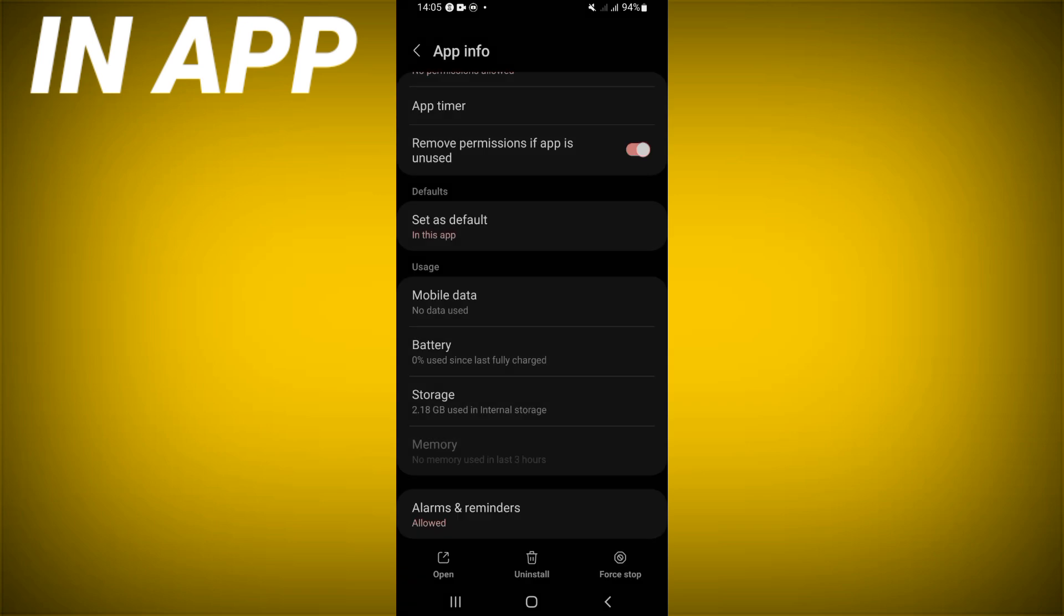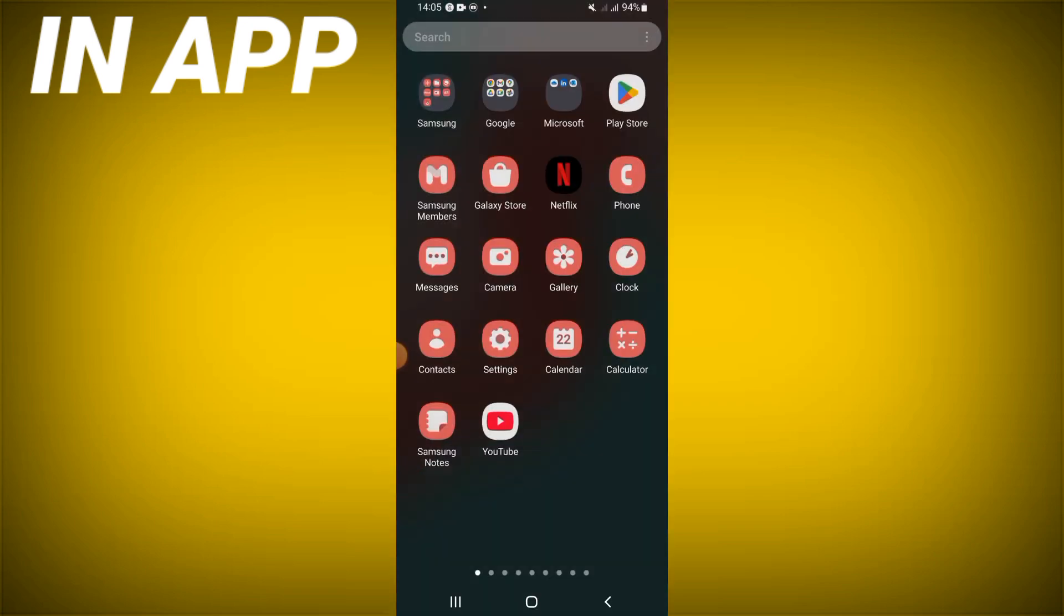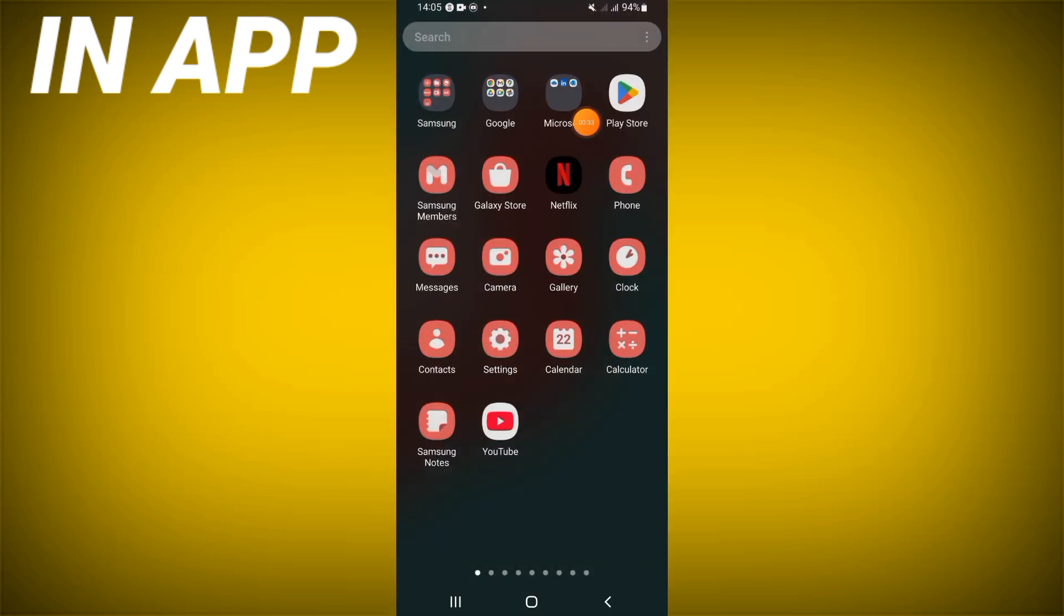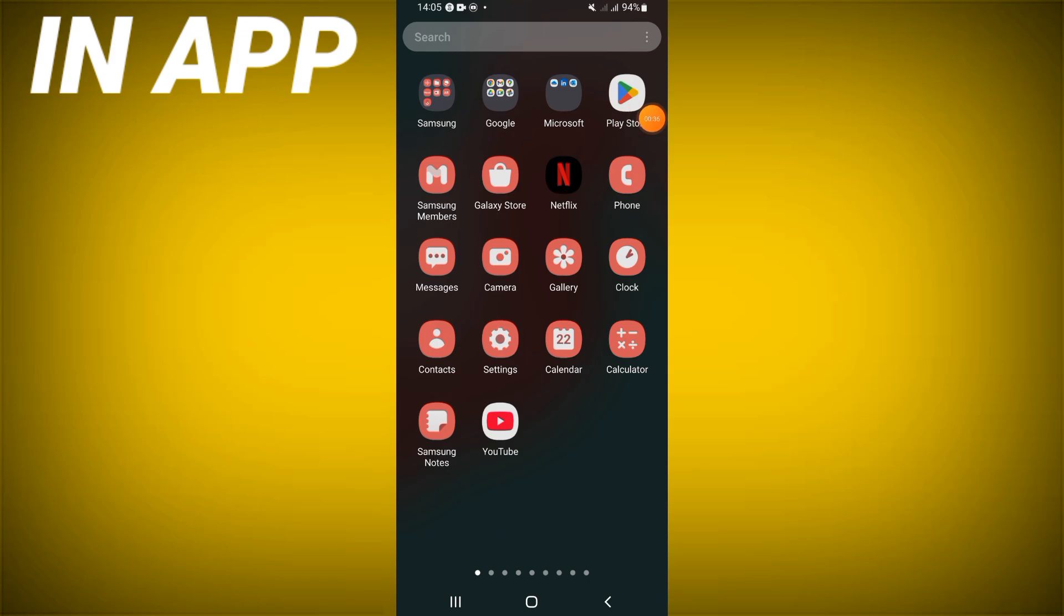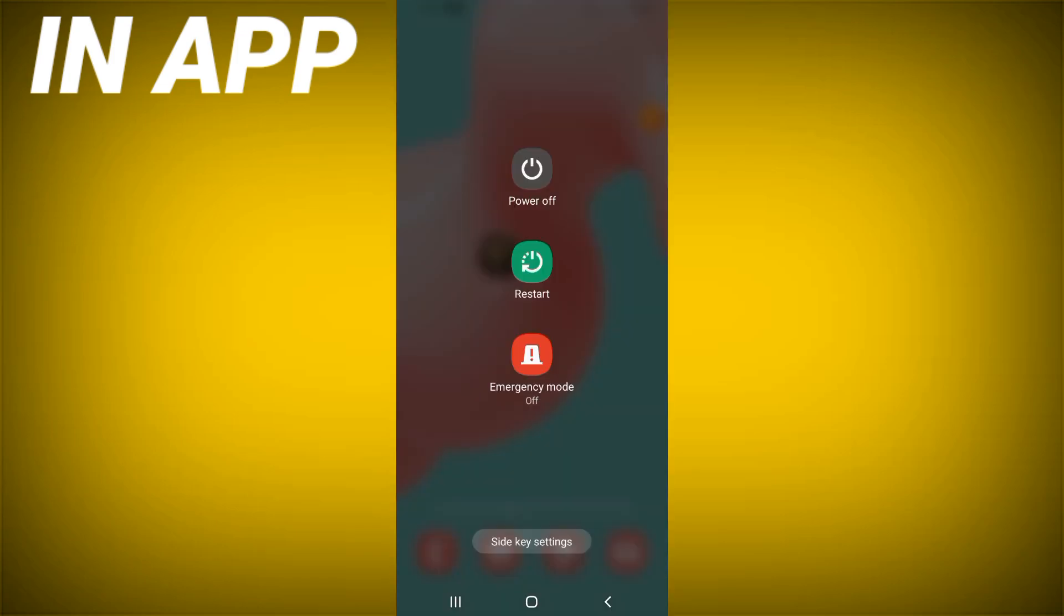And go to Play Store or App Store and update Standoff 2 and restart your mobile phone. And that's it.